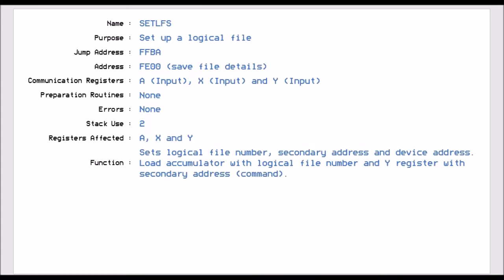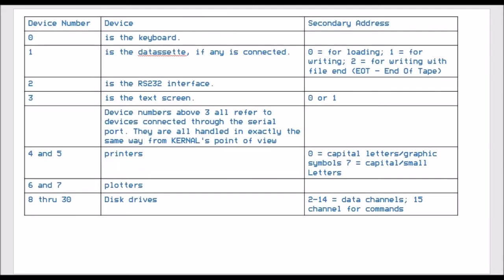Set LFS is FFBA, and this basically sets up a logical file. So this is the first, if you want to set up a new channel to either talk in or out, you first have to set up the logical file number. So the accumulator will have the file number in, the Y register will have the secondary address or command address, and the X register will have the device number. So, let's say if we're talking to the disk drive, you'll have the A will be 15, which is file 15, X register will be 8, or 9, or 10, or 11. And then the Y one will be 15, because we want to be in command mode when we're talking to the disk drive.